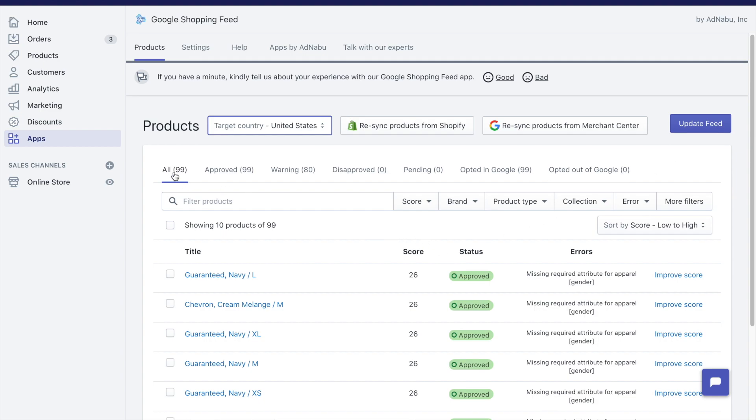Now let's look at the product filters here. There are some filters that have been automatically created. All means all the products in your store which are eligible to push towards Google Merchant Center.